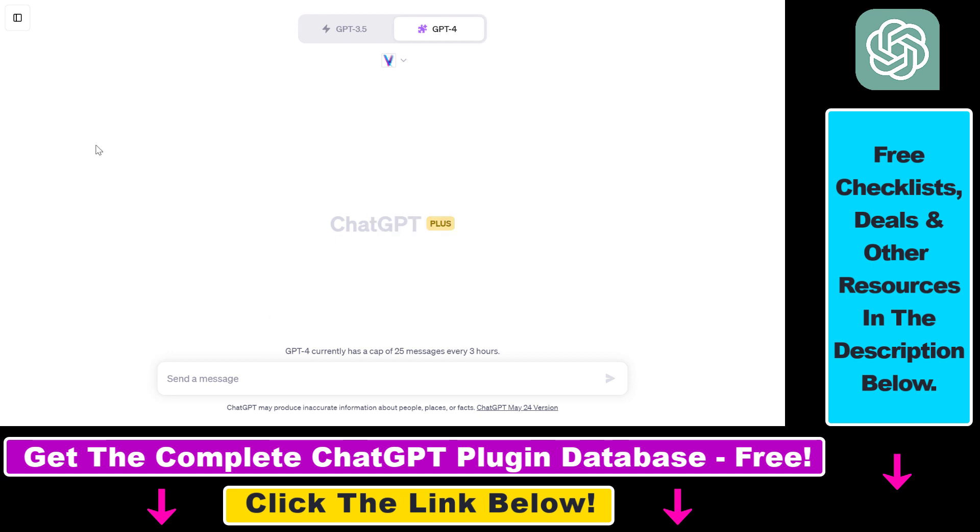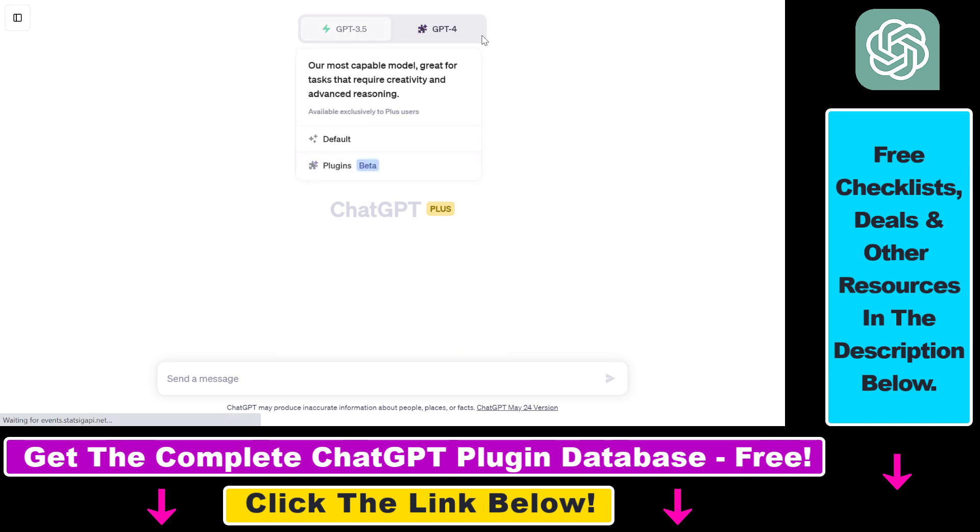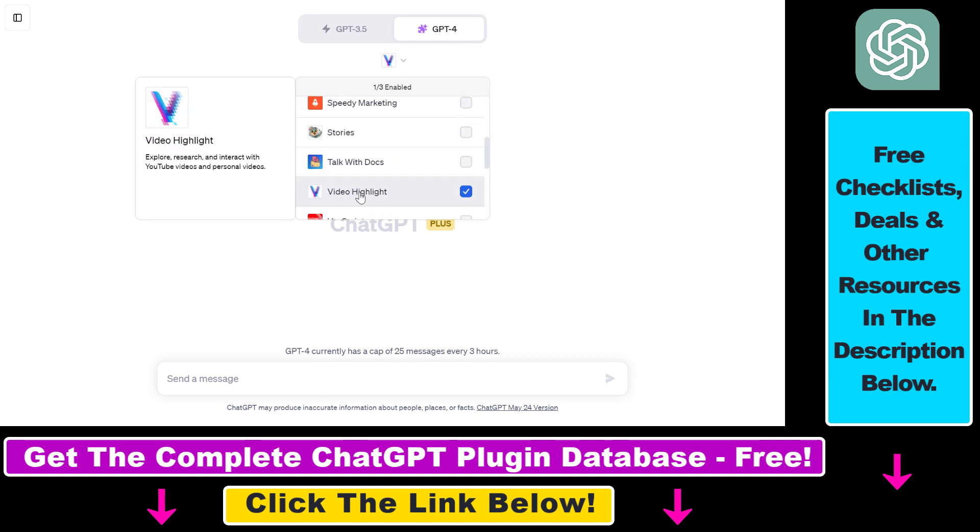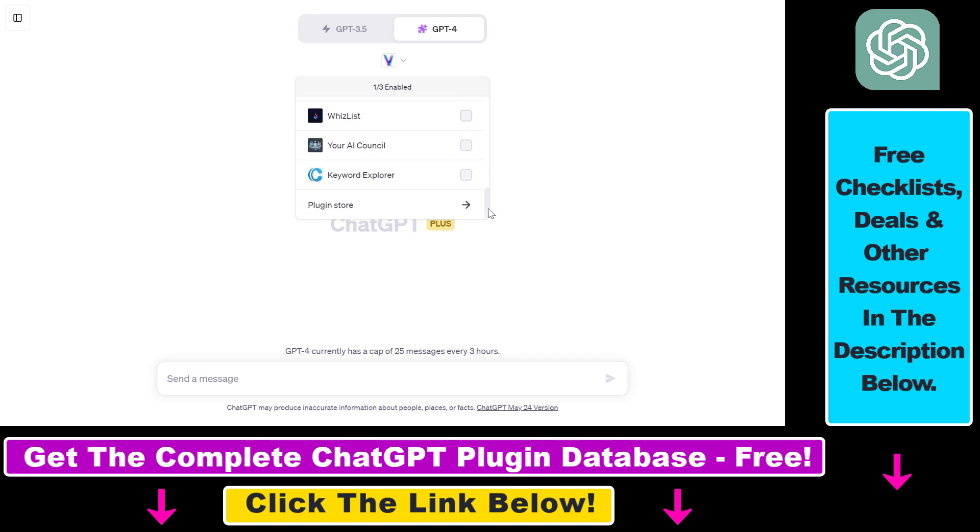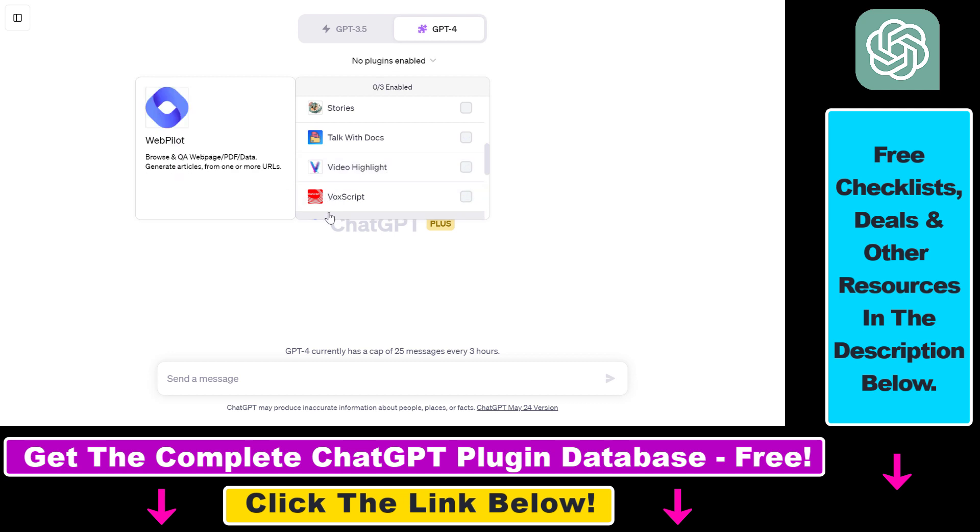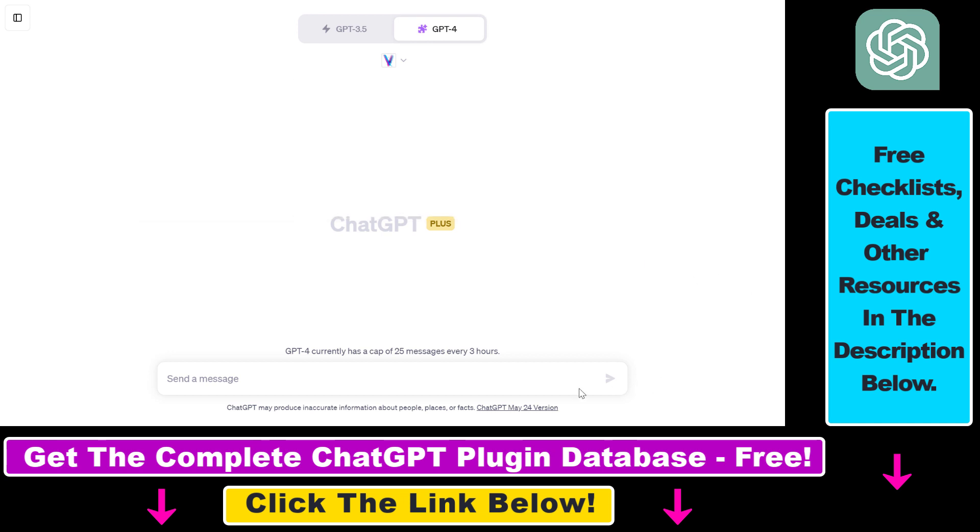Once plugins are enabled, all you have to do is click on new chat on the top left, select the GPT-4 model from the model selector, then select plugins from the drop-down. Then we have to click on this down arrow and if the video highlight plugin is not installed, you have to scroll down, click on plugin store and install the video highlight plugin. And last but not least, you also have to make sure that the plugin is enabled and you can enable any plugin by clicking the checkbox next to the name of the plugin.